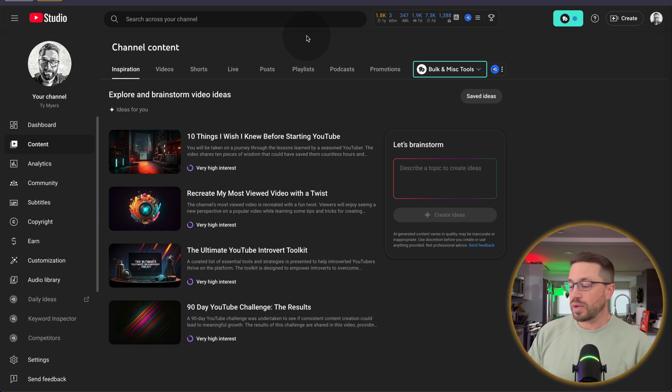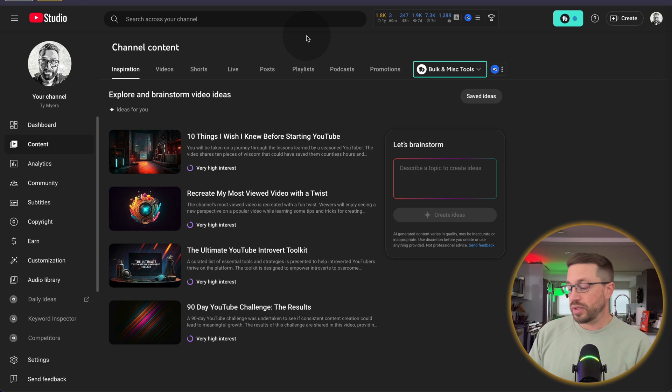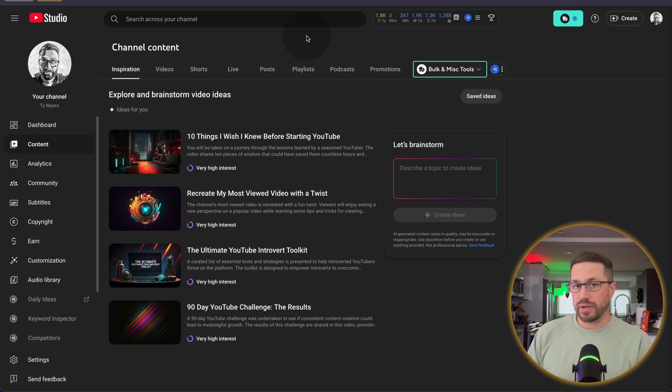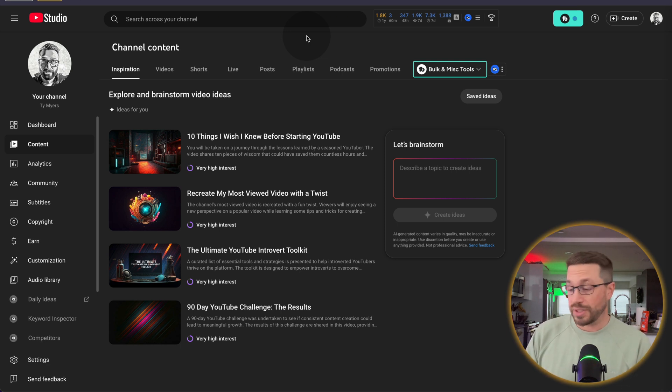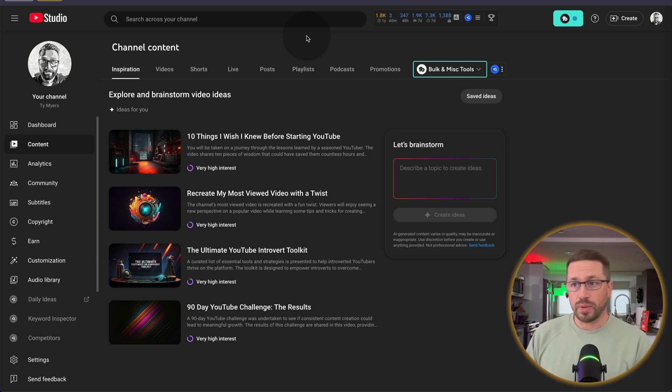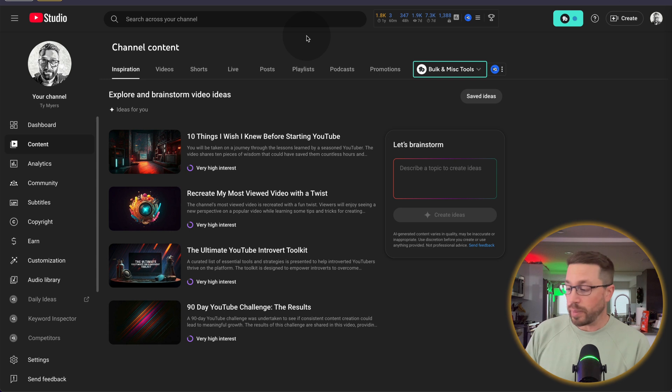So 10 things I wish I knew before starting YouTube, recreate the most viewed video with a twist, the ultimate YouTube introvert toolkit, and 90 day YouTube challenge. So these are all very relevant and within my wheelhouse of videos that I could potentially make. So I would say YouTube's pretty accurate in terms of knowing my niche and potential ideas I could talk about.